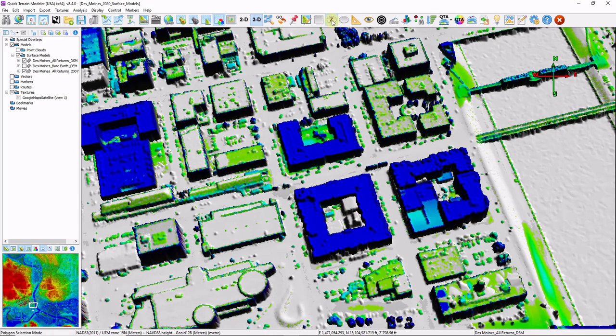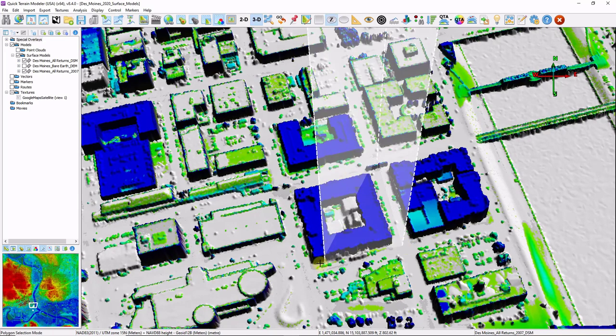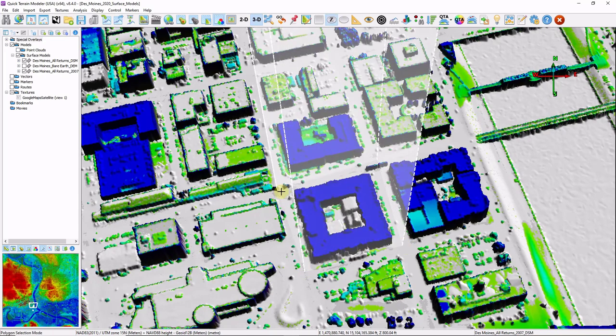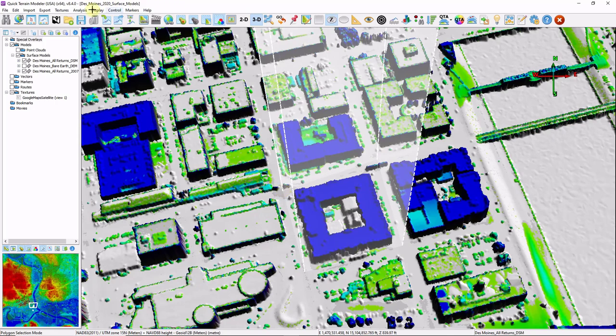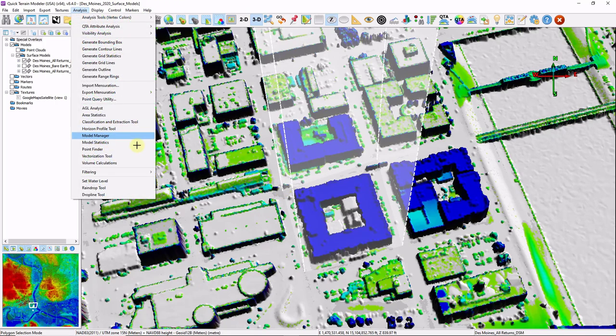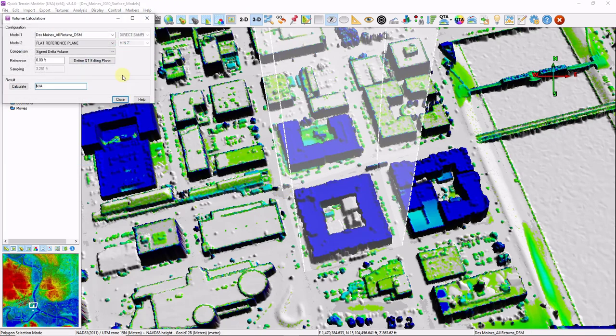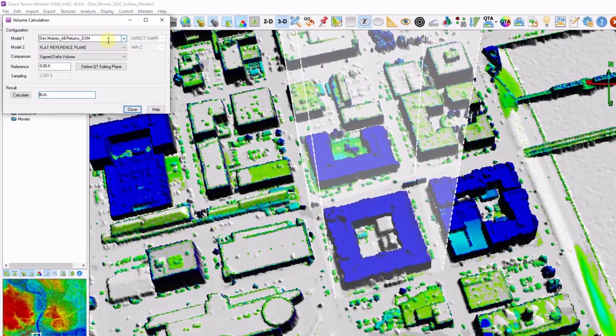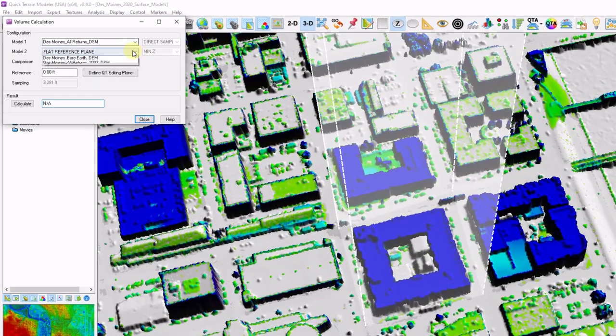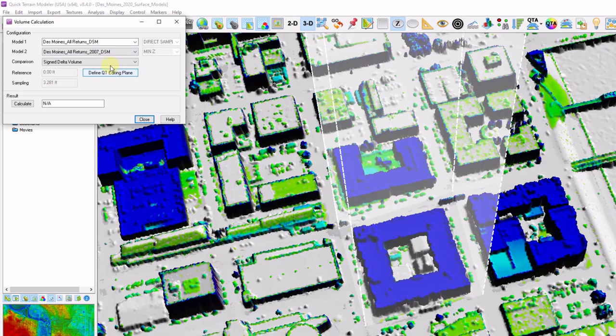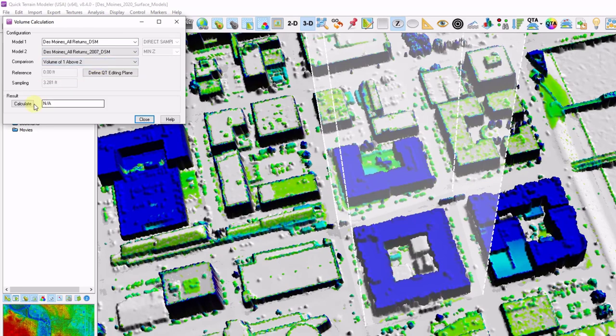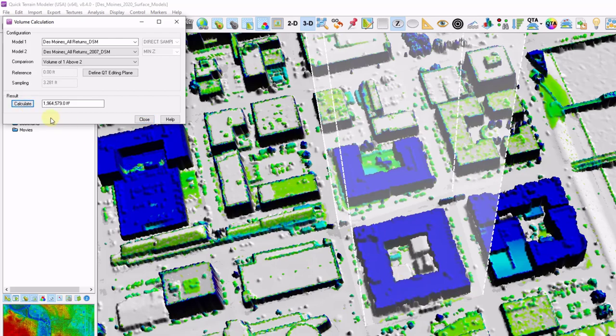I'm going to go ahead and draw a selection polygon around this new building. Go to analysis. Volume calculations. A bunch of different ways to calculate volume, but I'm going to compare my latest DSM to my 2007 DSM. And I want to calculate the value of the 2020 over the 2007 data. Go ahead and click calculate. So the volume of this new structure is 1,964,000 cubic feet.